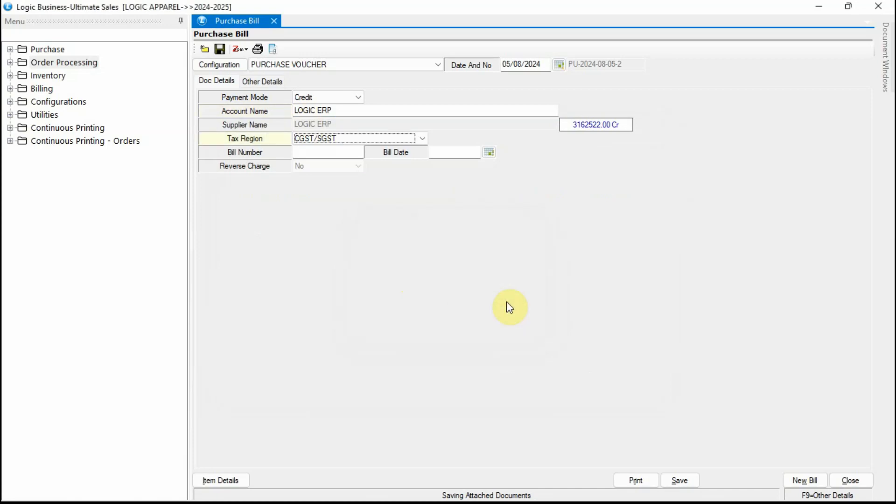This will keep you updated about your pending orders so that you can start the procurement process without delay. It would prevent inadequate stocking.